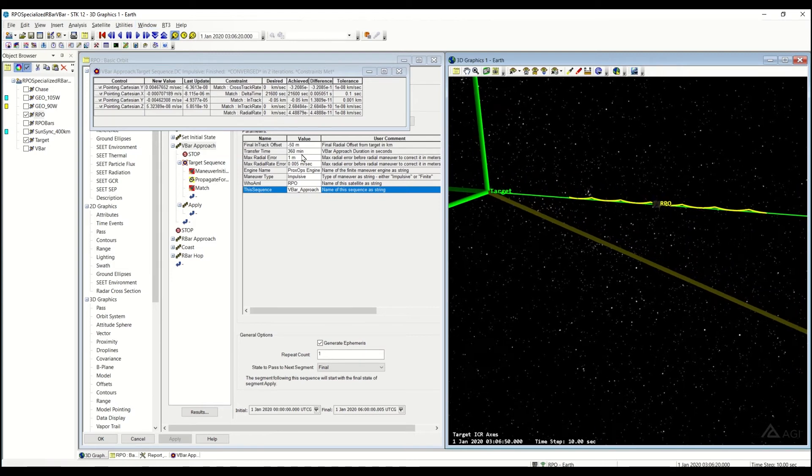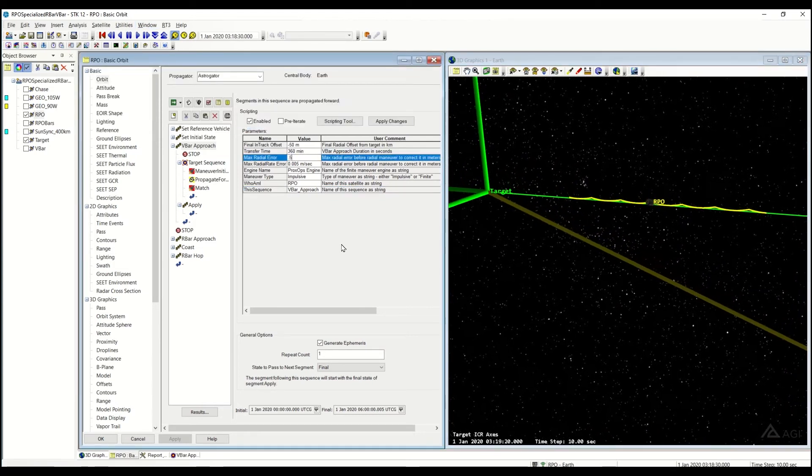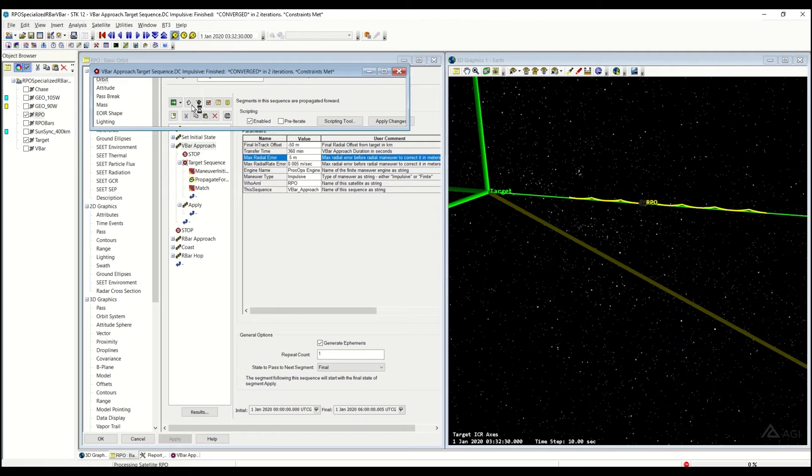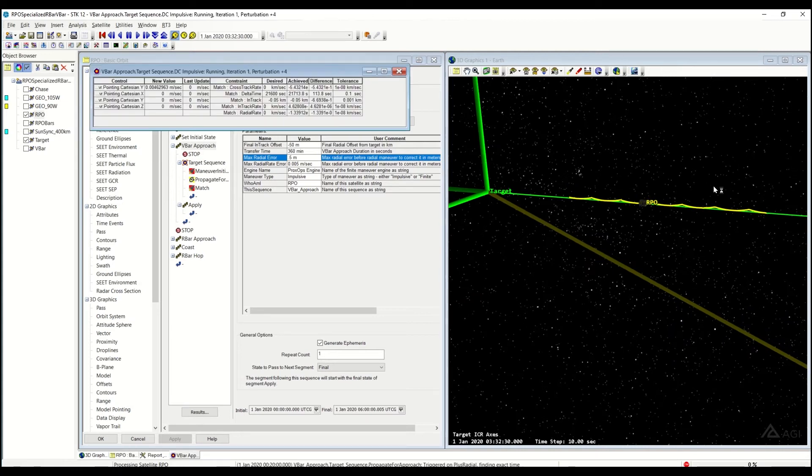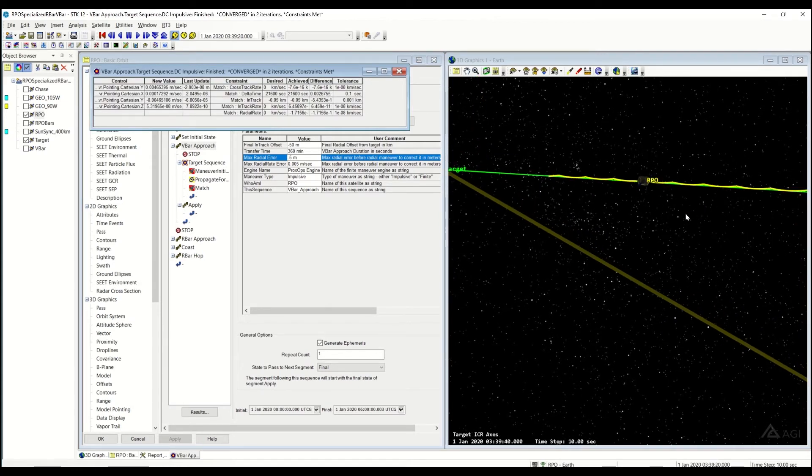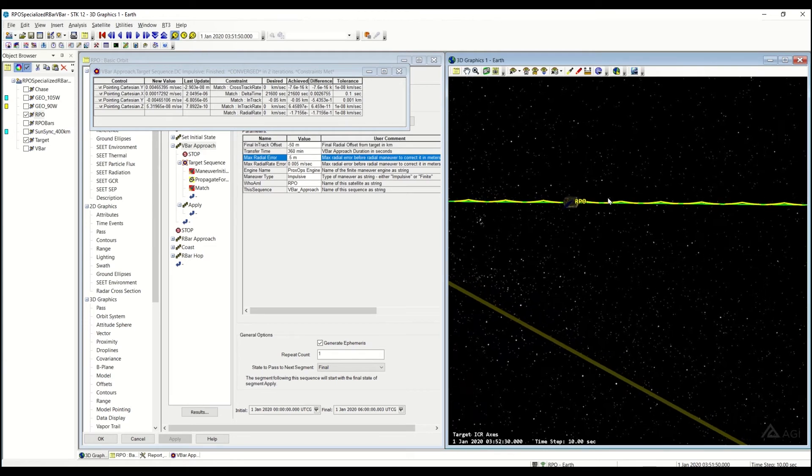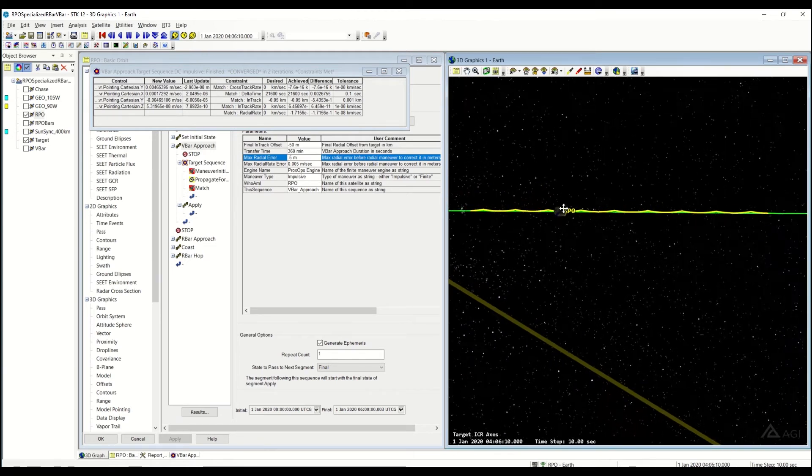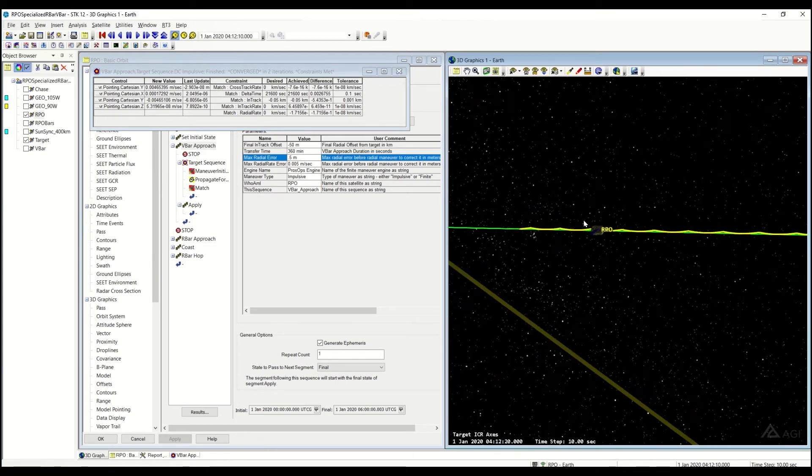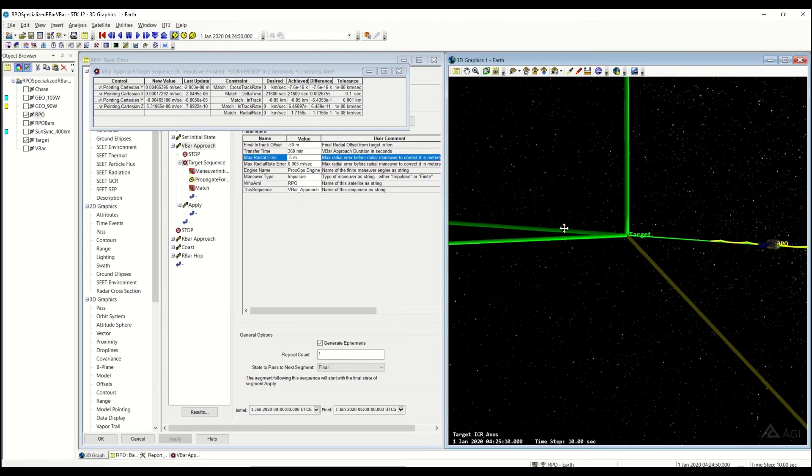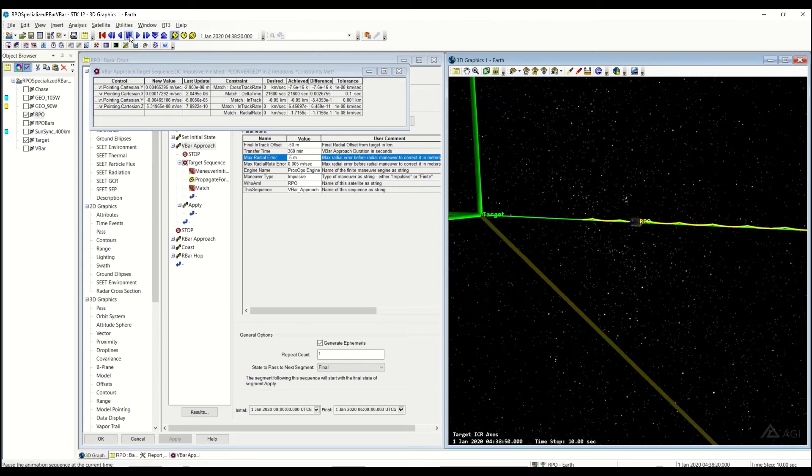And if I were to change this and maybe change my error to be half a meter or something like that, it'll rerun, reconverge. And then I will just basically have a couple more burns as I drift towards this target satellite.